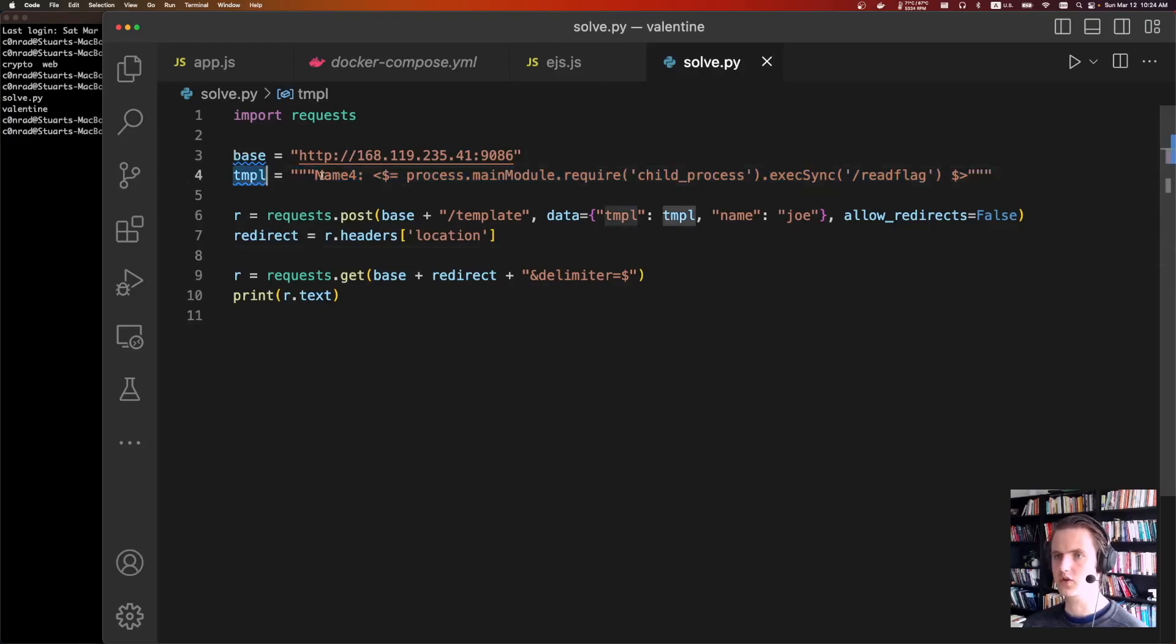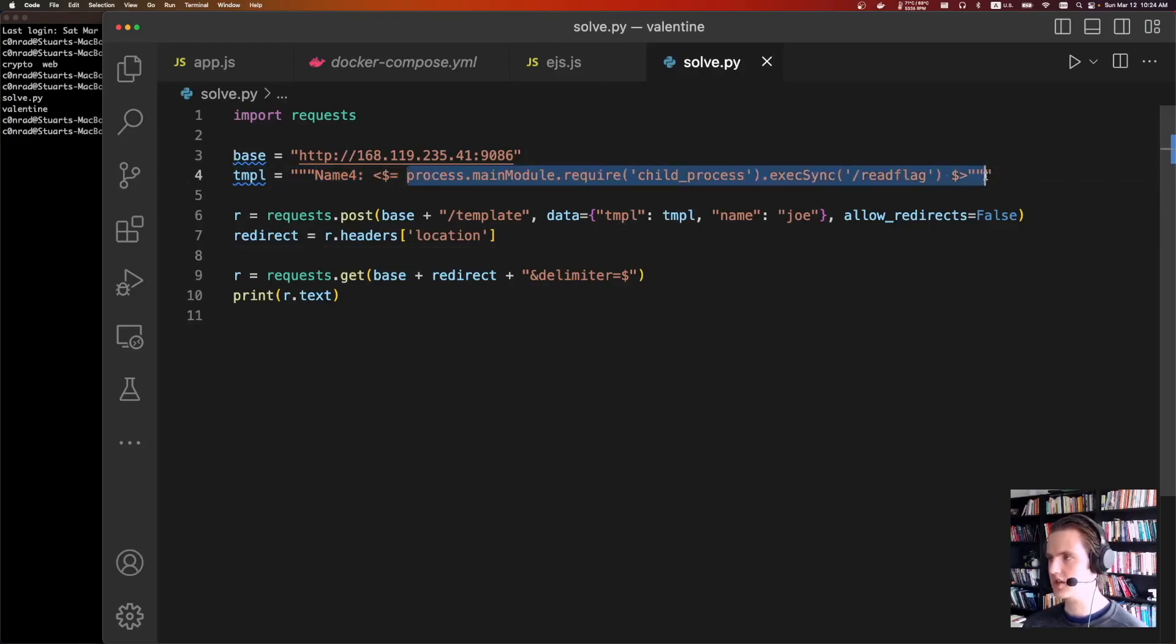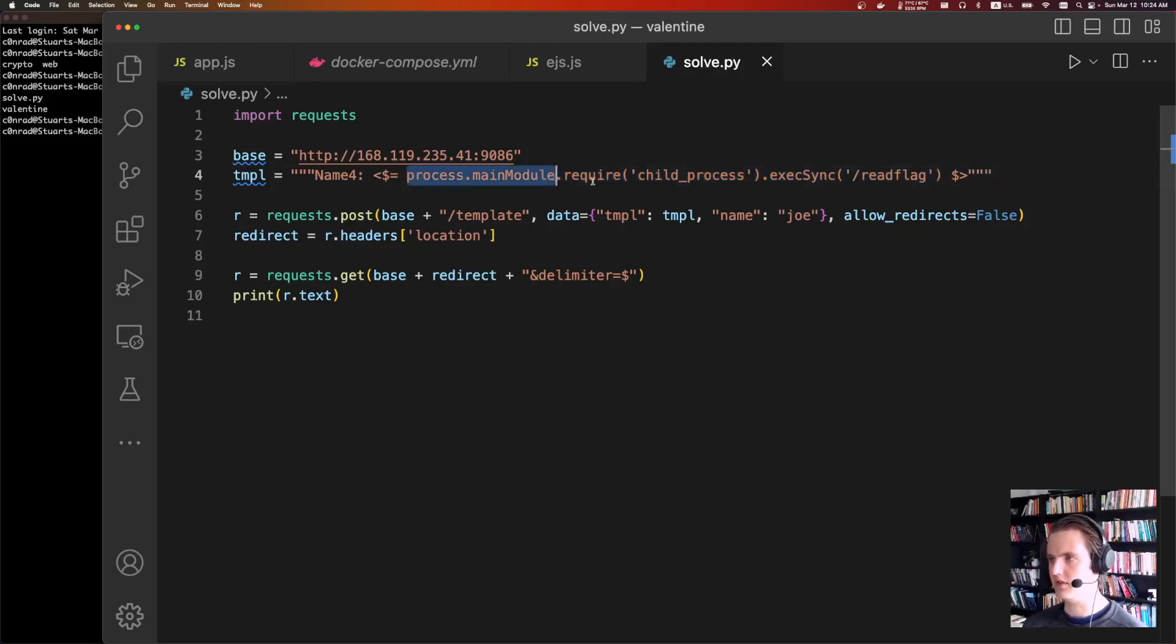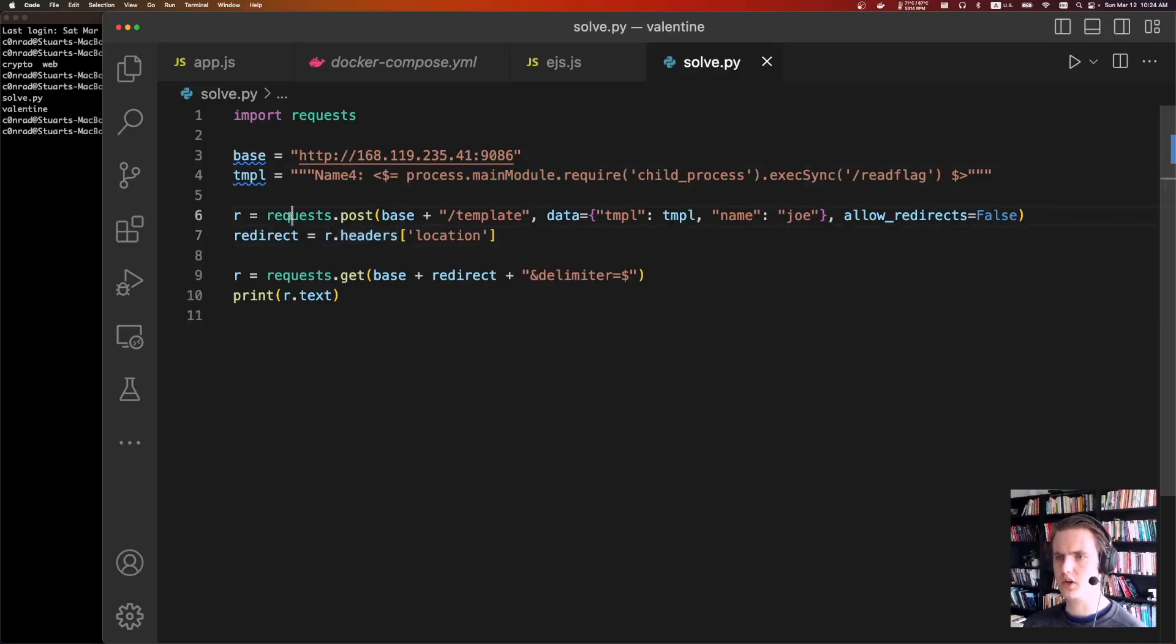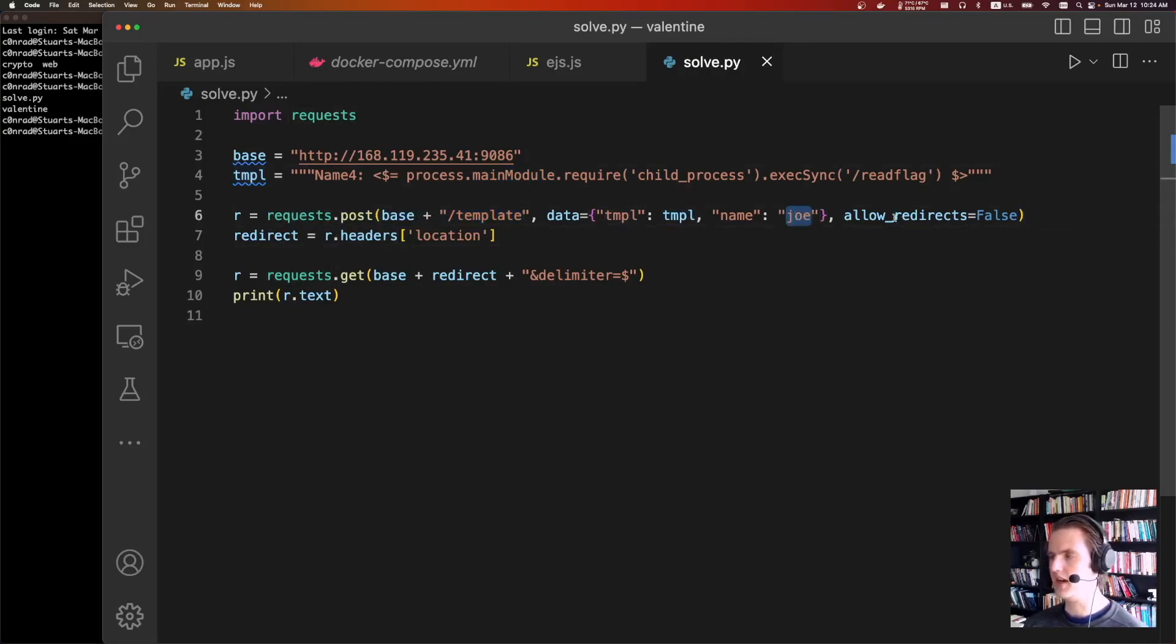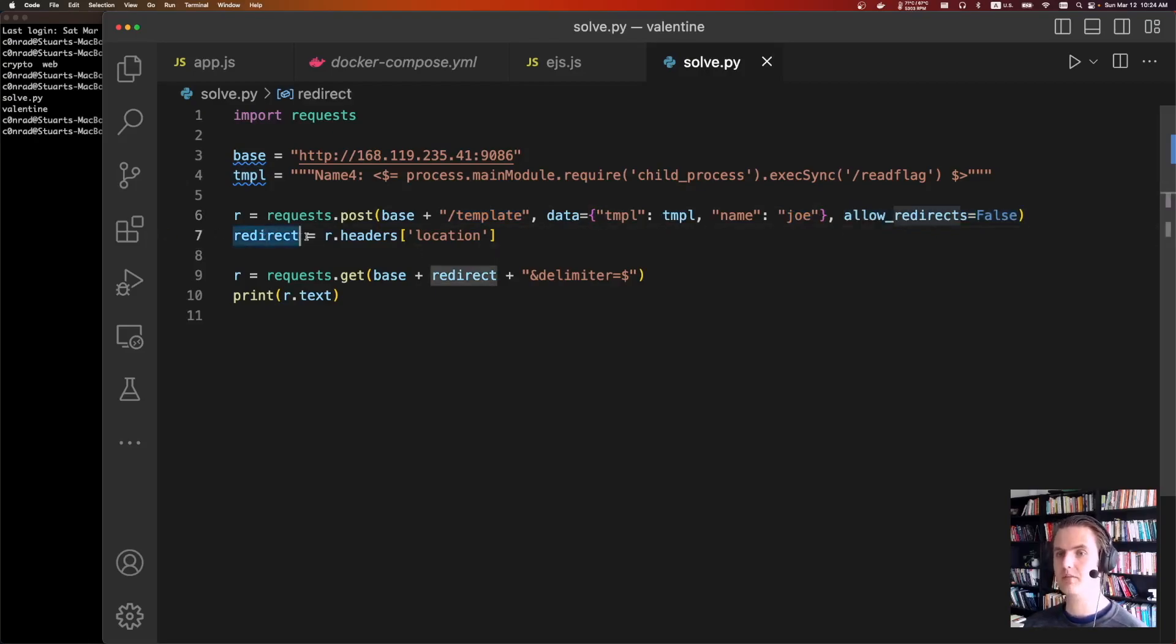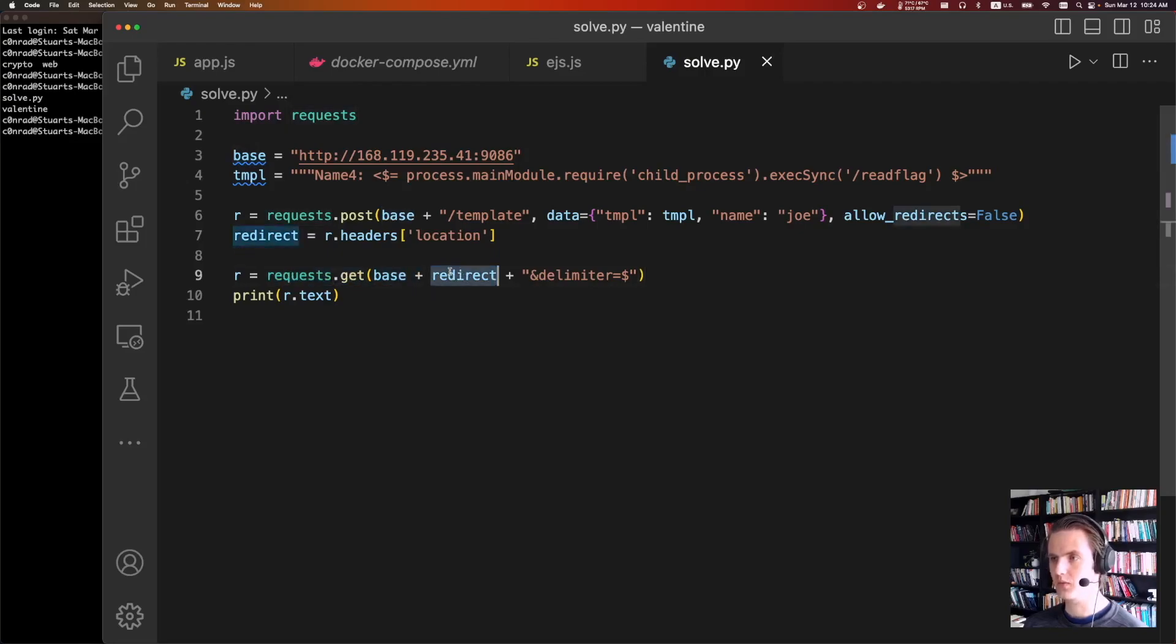But after that, I mean, once we know the trick, the exploit is very simple. So we're going to create a new template. I just call this name for. The actual injection is this. If you read up any write-up, they're easy to find. You're just going to do process, made module, require charge process, and then exec whatever you want. But I think we've done one of these before on the channel too. Then we're going to do post it to the template endpoint. Here is our template. We're just going to give it an example name. And we're going to say, do not follow the redirect. Then we're going to grab the redirect out of the response. We're going to use request again. We're going to say base redirect. And we're going to add that magic delimiter.